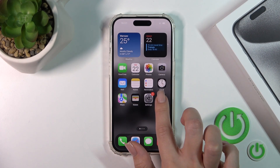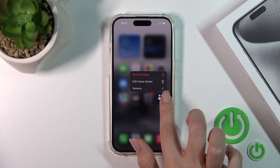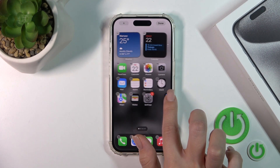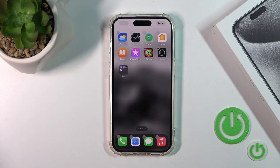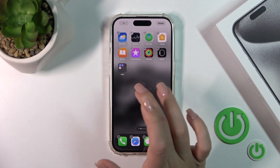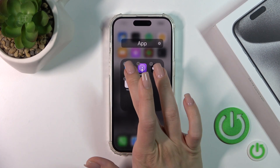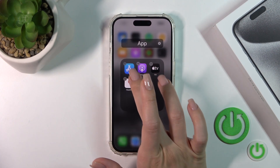You can also move the folder around on the screen or between screens by holding the folder and dragging it.